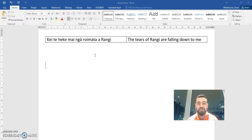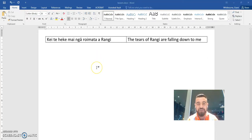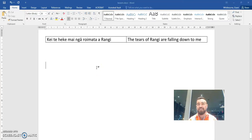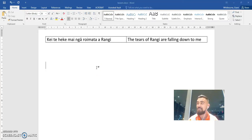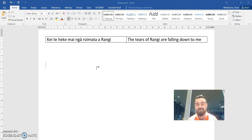Ranginui is the sky father, the husband of Papatūānuku, the Earth Mother. They're quite literally describing this phenomenon of the rain as the tears of the sky father falling down on us, and I just think that's a beautiful way to describe it.